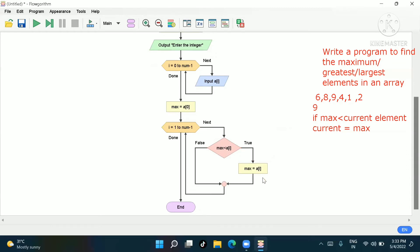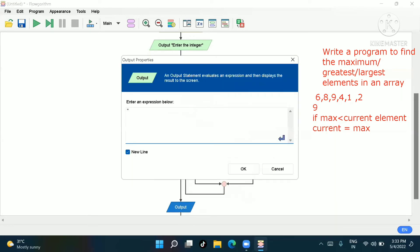Then after the loop it will find the maximum element, and here in output you write 'the greatest element is' — or you can write largest element or maximum element — and then print max.